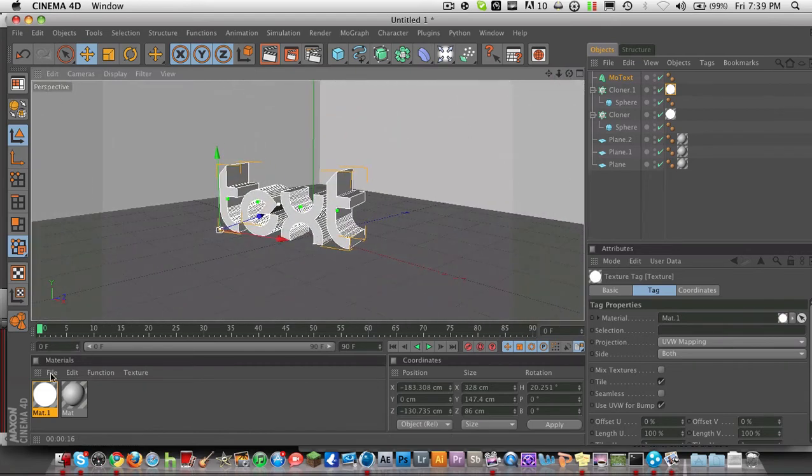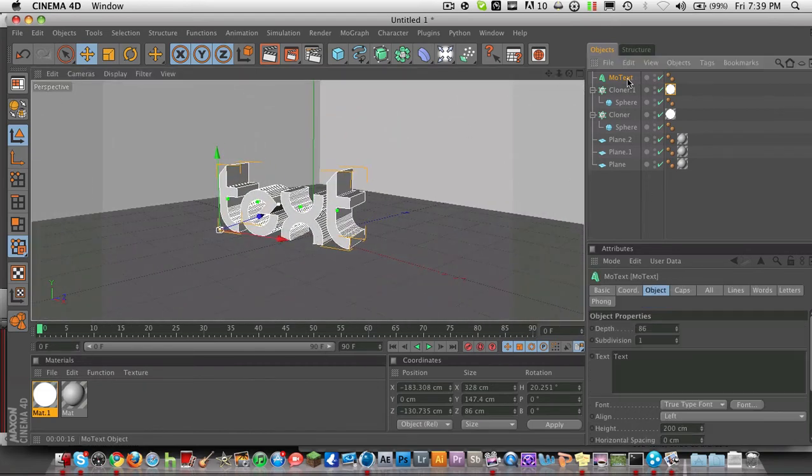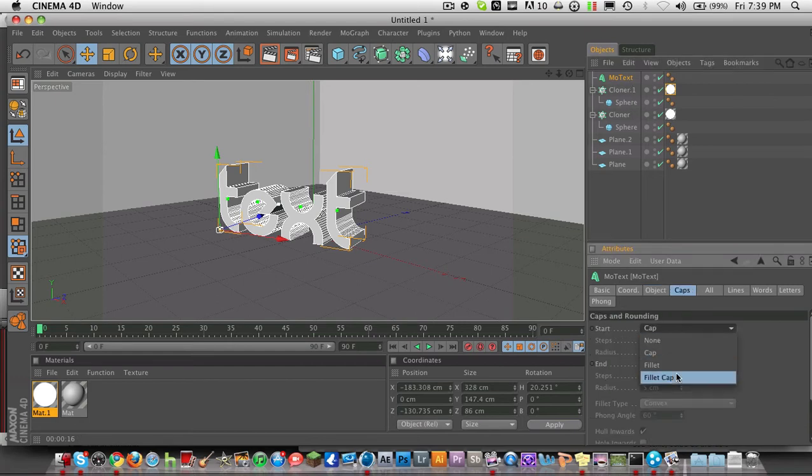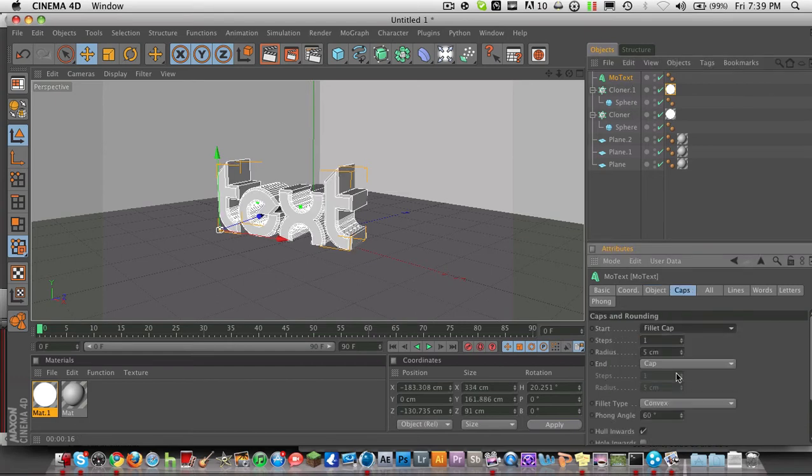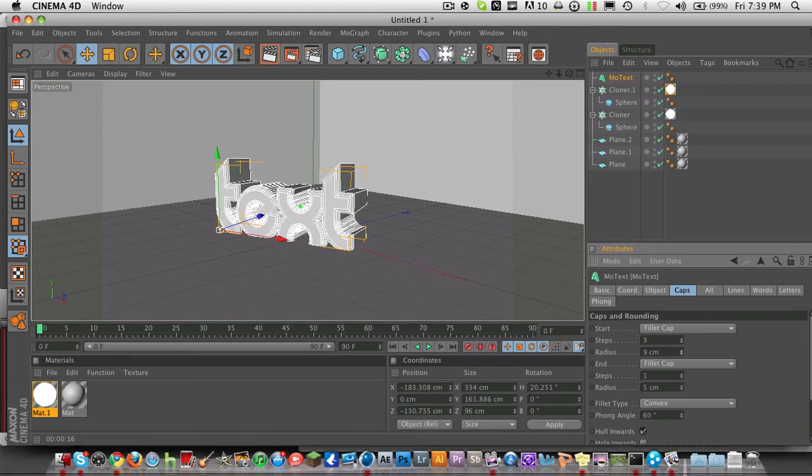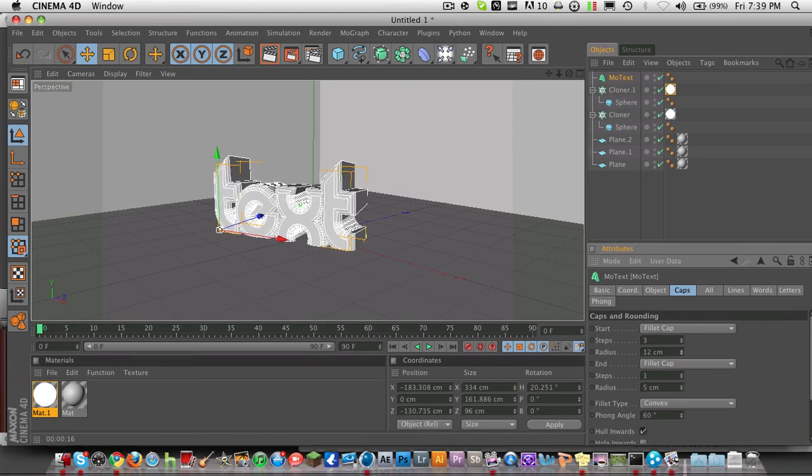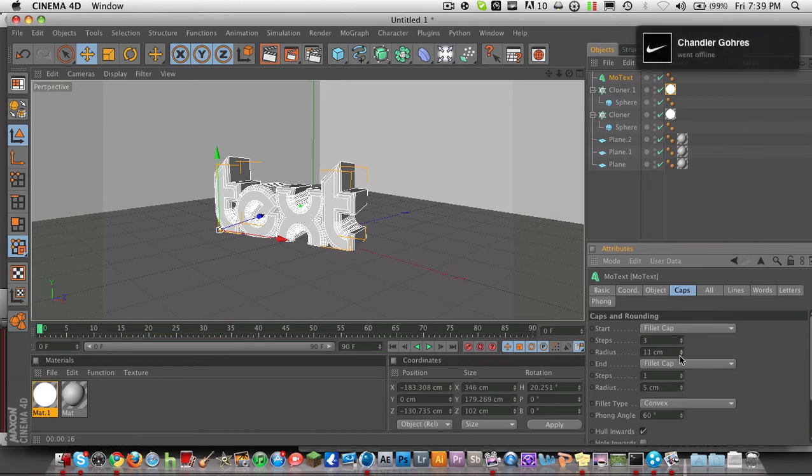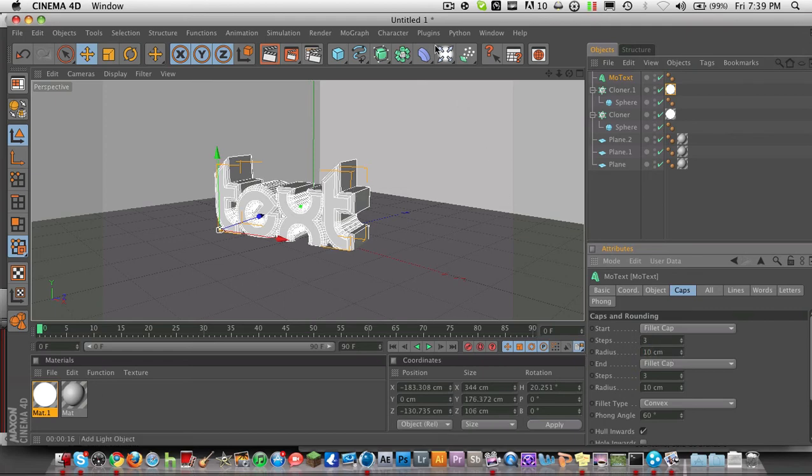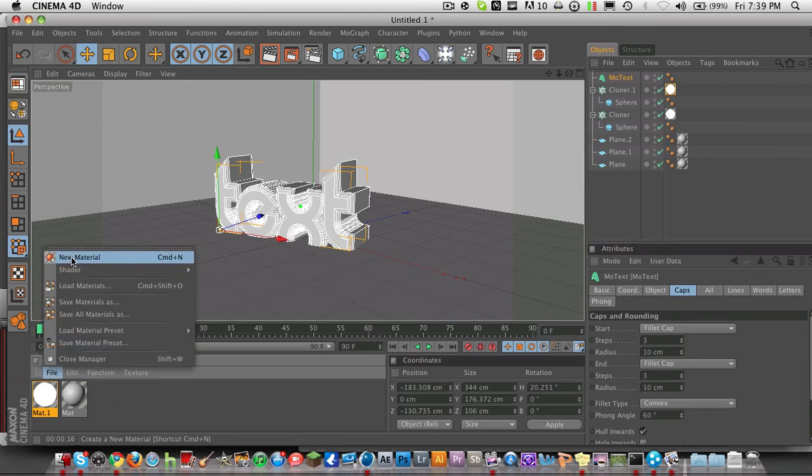But back to the text. We're going to go to the text. And click on the text and go to caps. Hit fillet cap. And just hit fillet cap here. And just drag the radius up a little bit. But also, I mean, drag the steps to 3 and drag the radius to about 9 or 10. Depends on how you like it. So I'm just going to use 10 and 3. This just helps with the reflections. Kind of rounds it out.